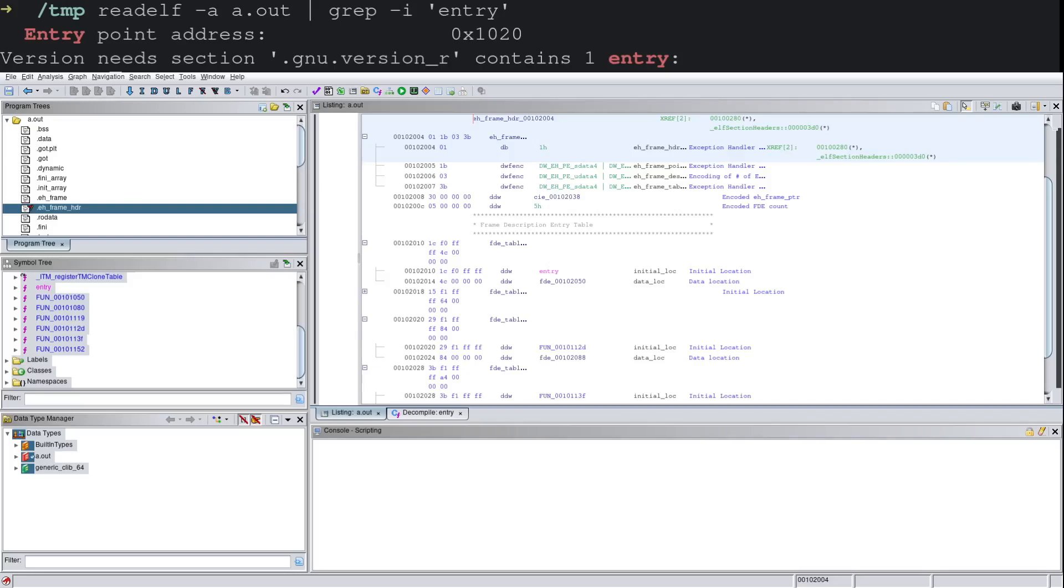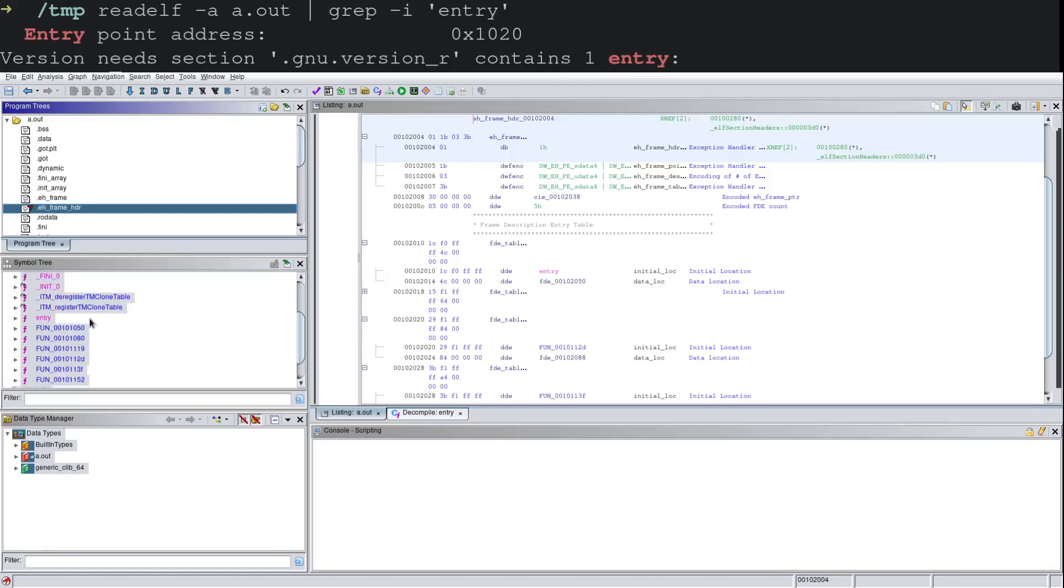However, in this case, as we see over with my symbol tree, I do not have any function clearly labeled main because this is a binary with its symbols stripped. So what do you do?